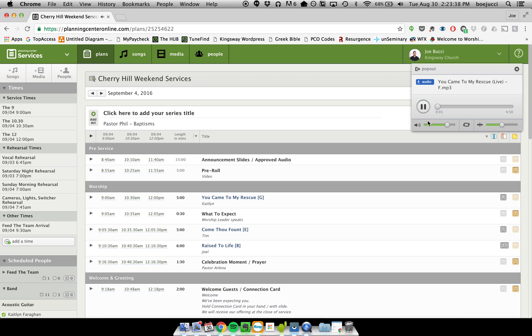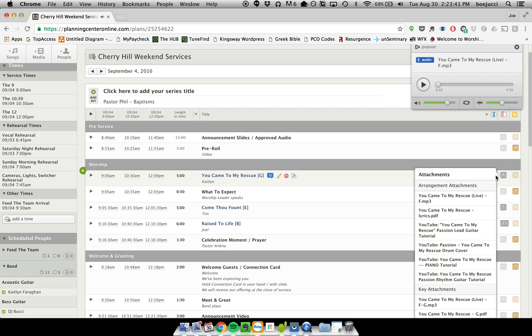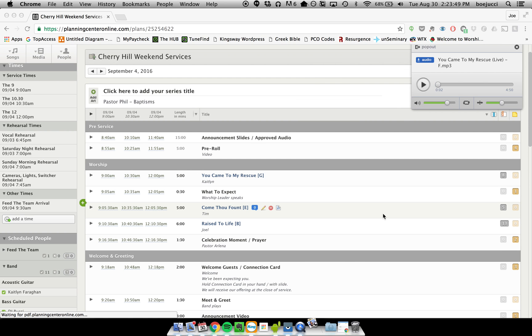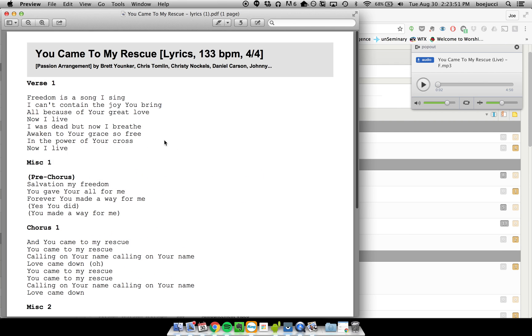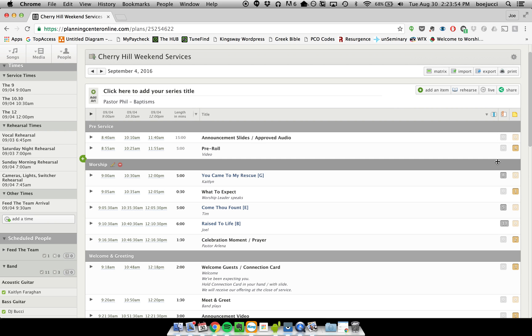to different things, or I can actually click and download it. So if I wanted to download this PDF, I could just click and it would download it directly to my computer and then open it right up. So you